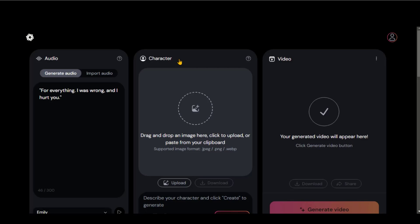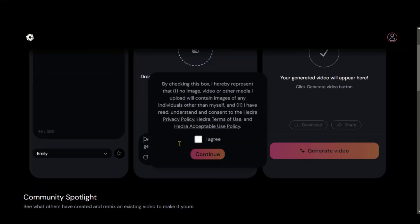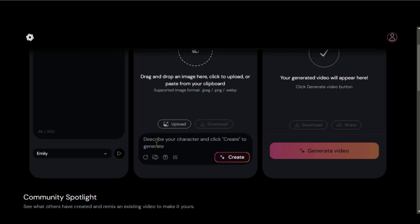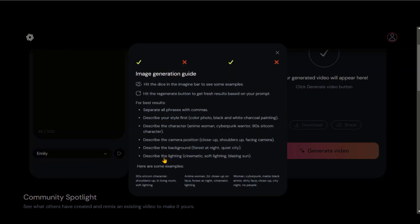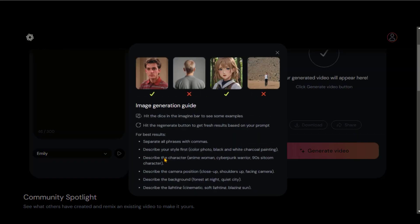Now we need to upload the character image. Either you can generate an image by using the prompt or upload your own. Let's start with a text prompt to generate the character. Here we have different options for image generation, such as fixing the seed and generating the prompt. As of now, it only supports a square image of 1:1 ratio.